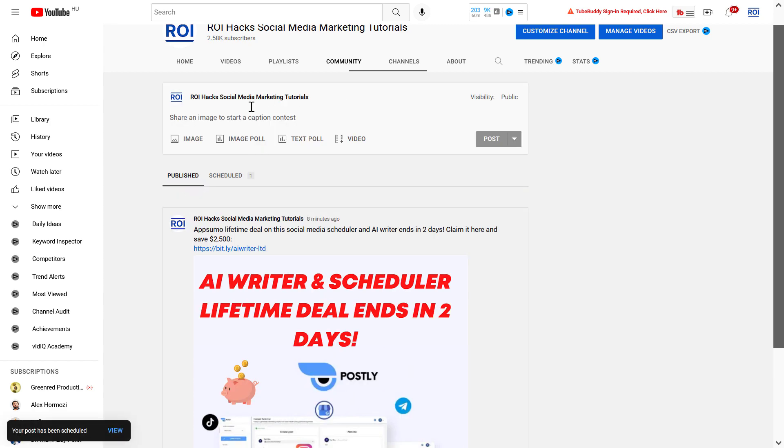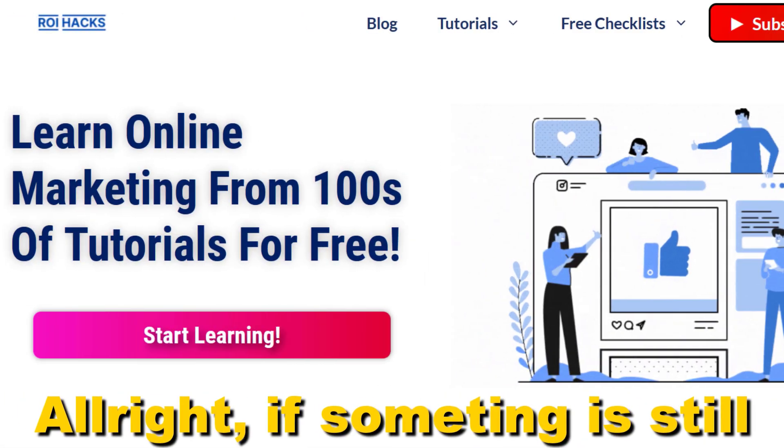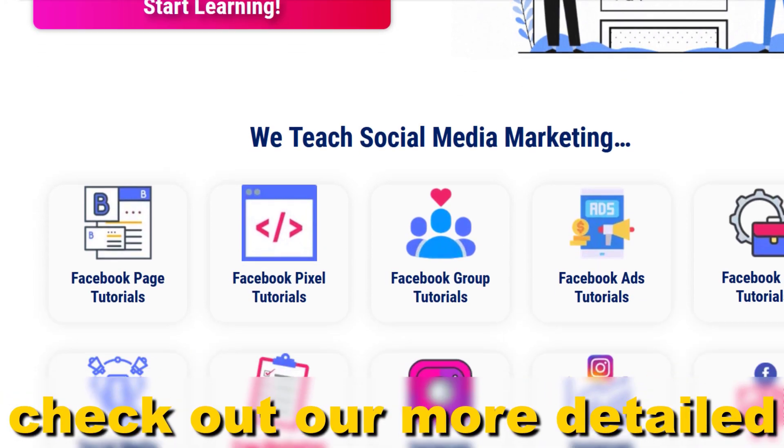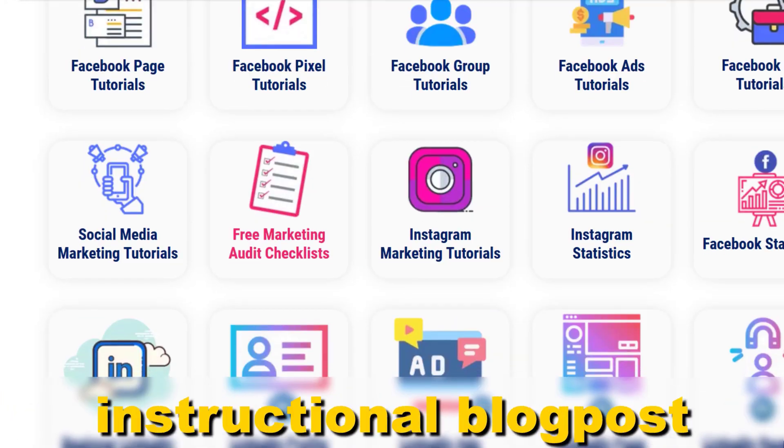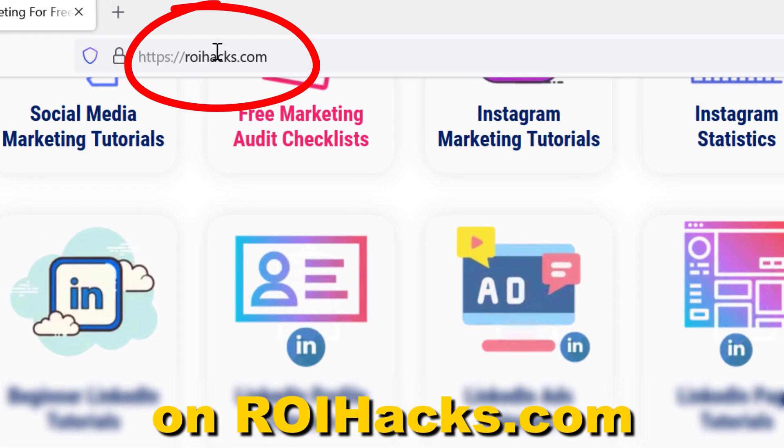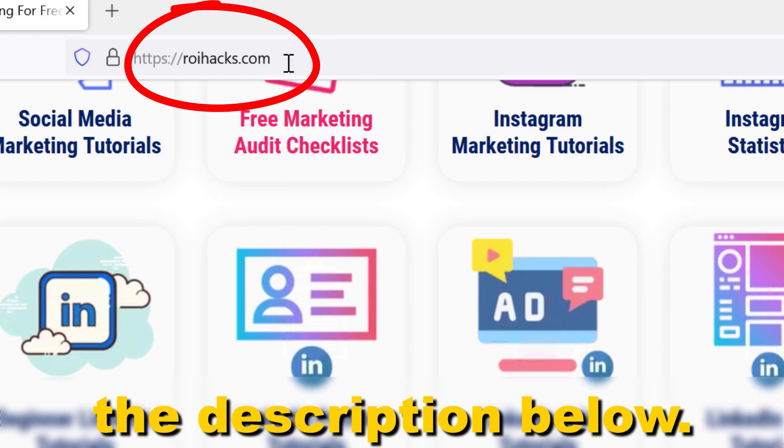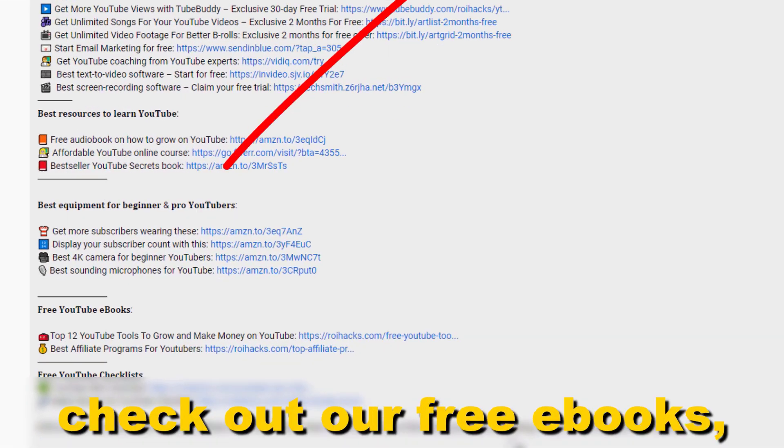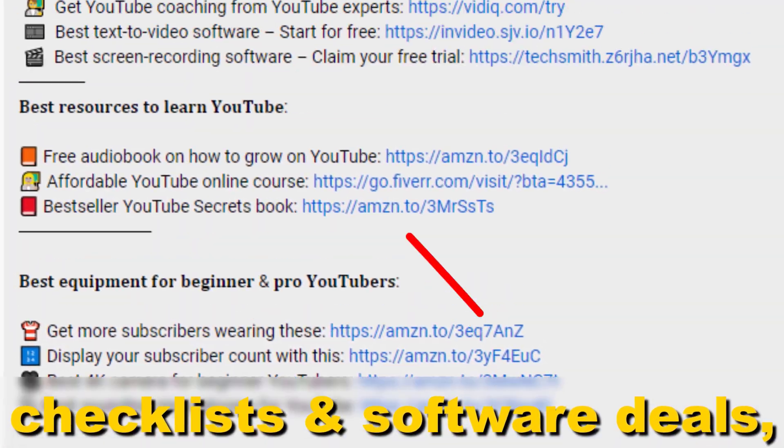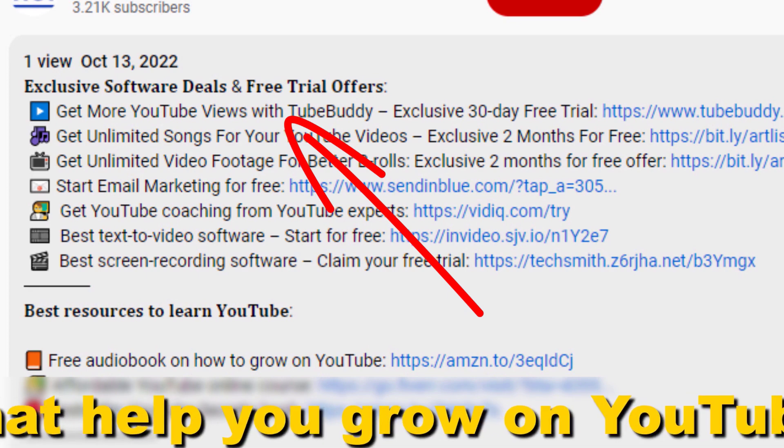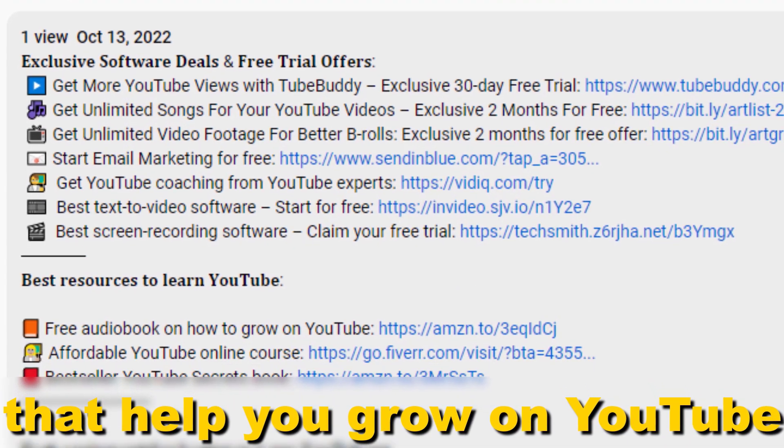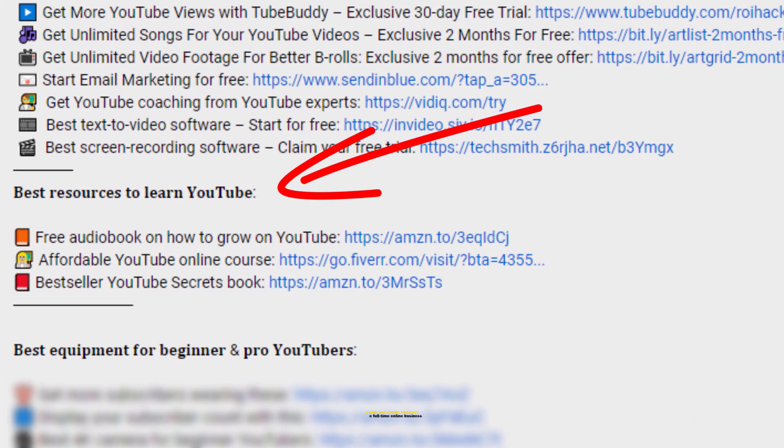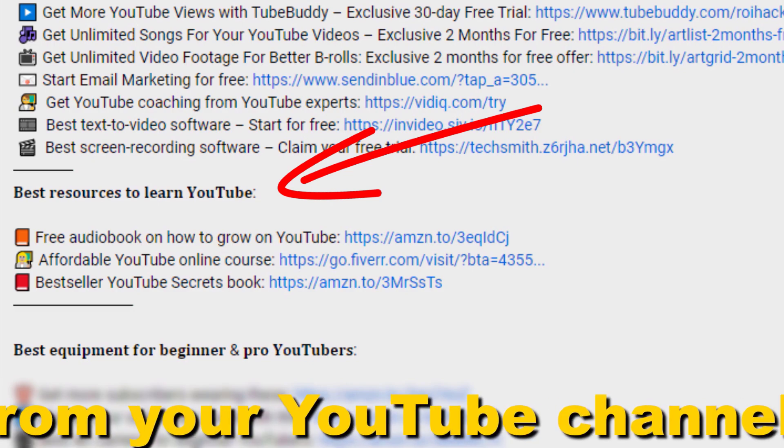If something is still not clear to you, check out our more detailed instructional blog post on roihacks.com—links to that in the description below. Also don't forget to check out our free ebooks, checklists, software deals, and templates that help you grow on YouTube and teach you how to make a full-time online business from your YouTube channel.